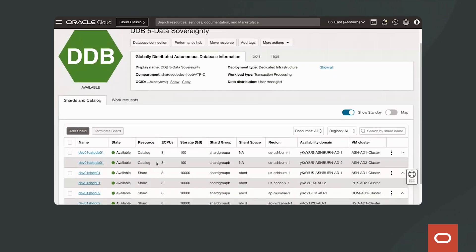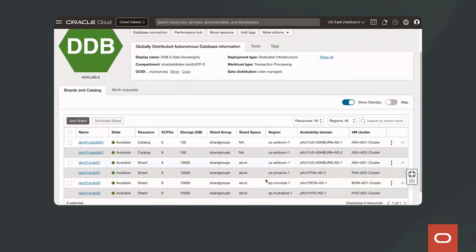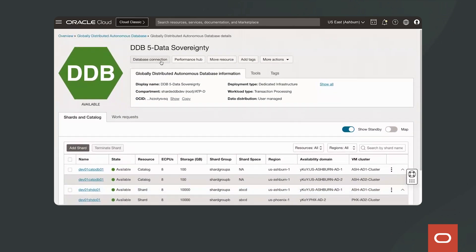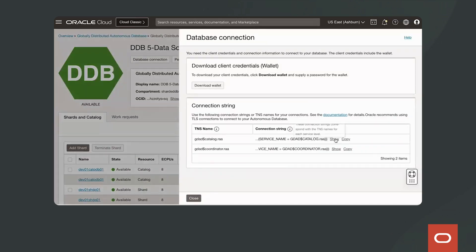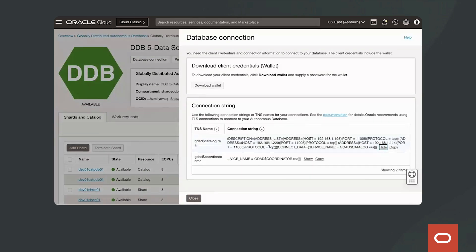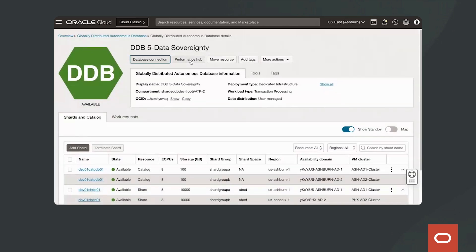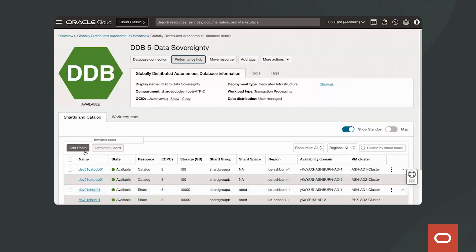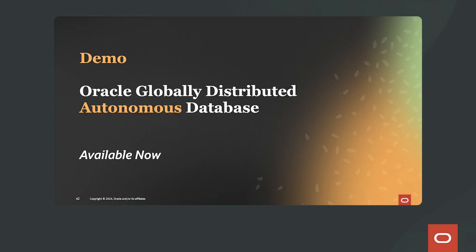I'm going to cancel out of this workflow and look at a globally distributed autonomous database which has already been provisioned. This database spans multiple locations including Hyderabad in India, Mumbai, Phoenix, Ashburn, etc. It's a single logical database and applications connect to it using a single logical endpoint. Additionally, we can download the wallet and configure TLS for wire encryption. We can also visualize all the shards across the globe as a single logical database and look at performance metrics. We also have the ability to add a shard later, start, stop, or terminate the entire globally distributed database.